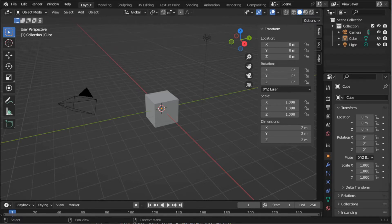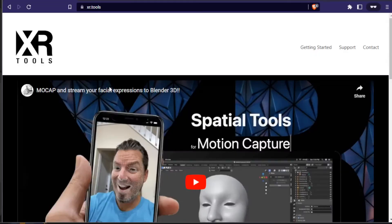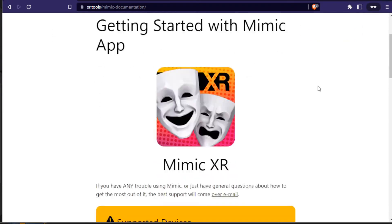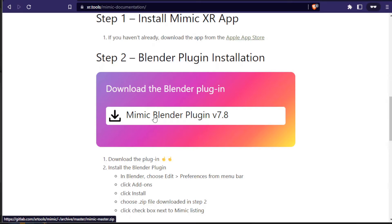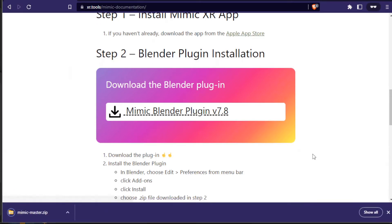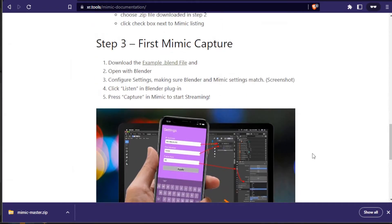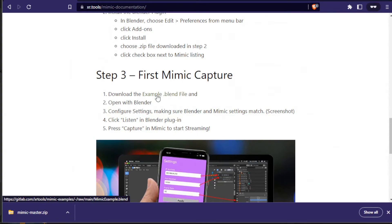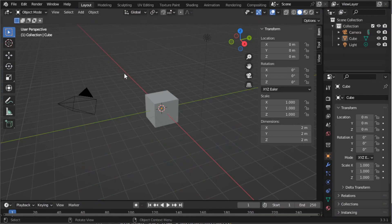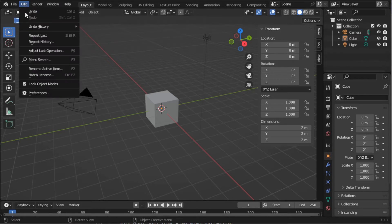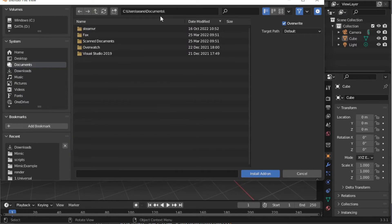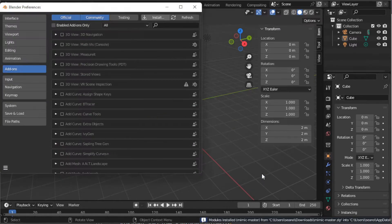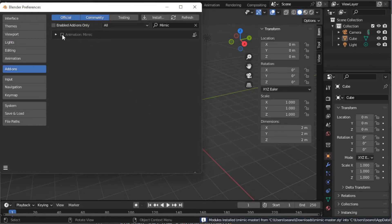The first thing we need to do is install the plugin. We'll go to the XRTools website and go to Getting Started. We're going to download a couple things: the Blender plugin and the example blend file. Then in Blender, choose Edit, Preferences, go to Add-ons, click Install, Mimic Master, and then enable that.